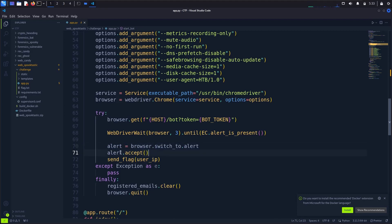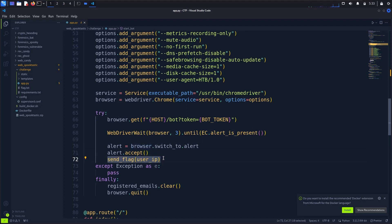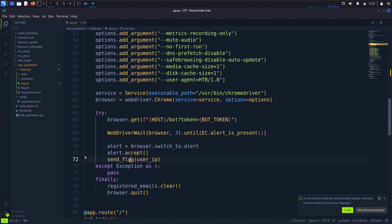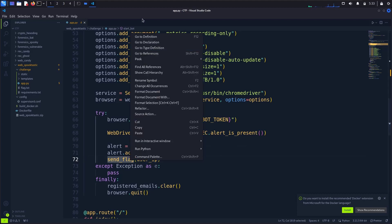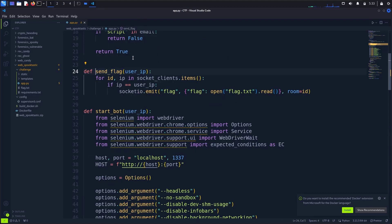And here the browser is getting ready to get a pop-up and then it will send the flag to us with the user IP. Okay, it's passing the user IP, let's see.